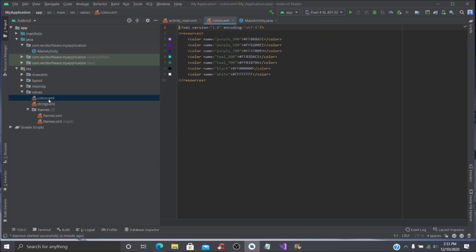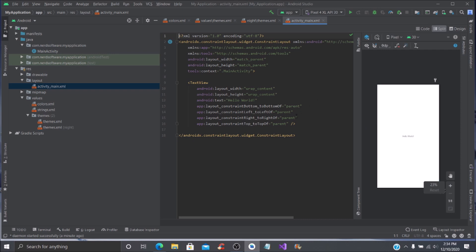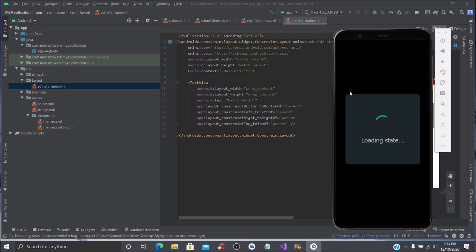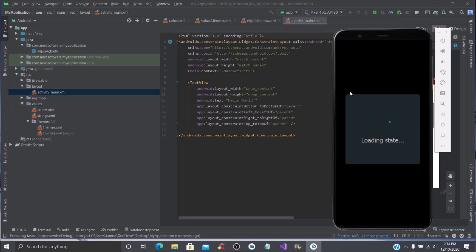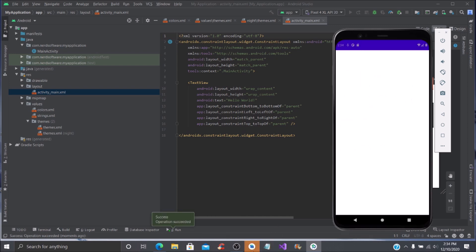I'm going to bring up a few things — we'll close the others so we only have Colors and our two Themes open. Before I get into that, let me show you what the current app looks like when we run it. You can see the background color of the application. As you can see, it says 'My Application' and that is purple — the default color.